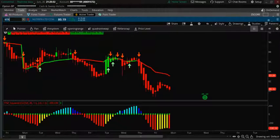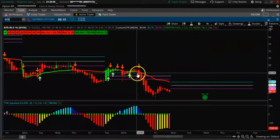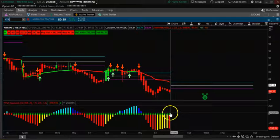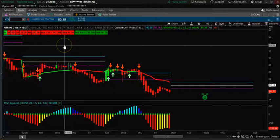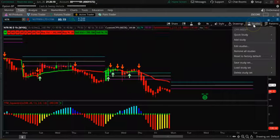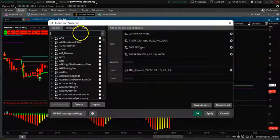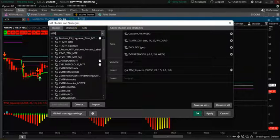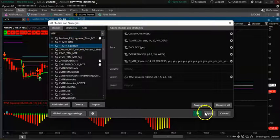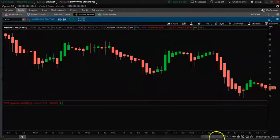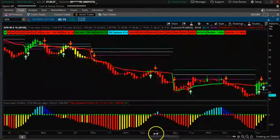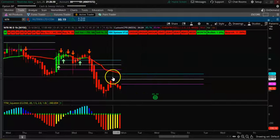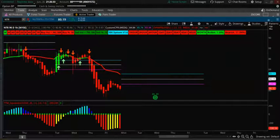For NTR, you can see the CPR is turning down, momentum is also down — it was up and now it's down again. Everything across all time frames is negative. Adding multi-timeframe TTM also shows it's negative all the way across. On the one-hour time frame with weekly CPR turning down, NTR is a good one to take to the downside.